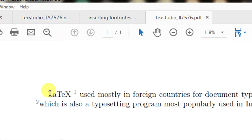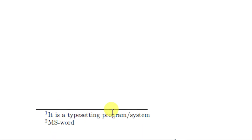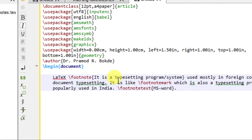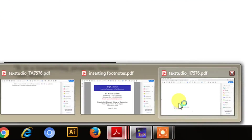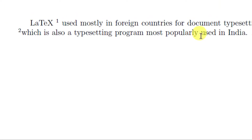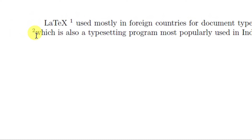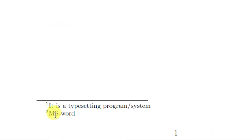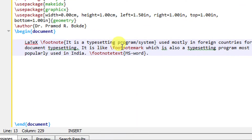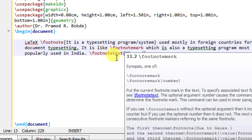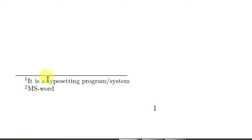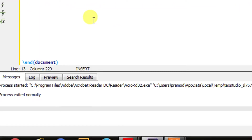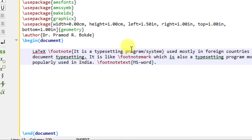If you can see in the output, LaTeX is the important term whose description is reflected at the bottom of the page — it is a typesetting program system, as we wrote inside the curly braces. In the second sentence, it shows as number 2, and the meaning of 2 is MS word. In this way you can insert more than one footnote mark or more than one footnote in a LaTeX document.